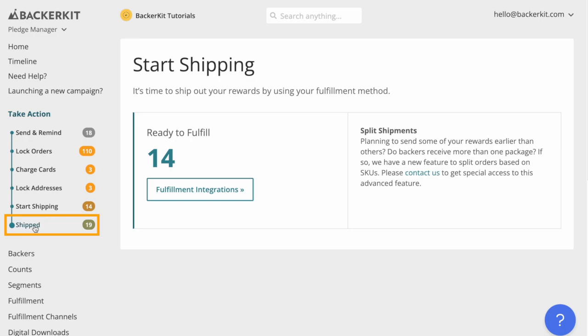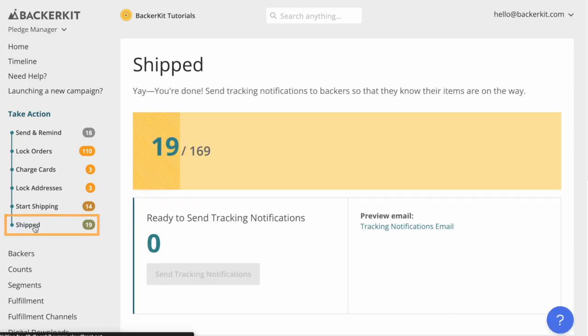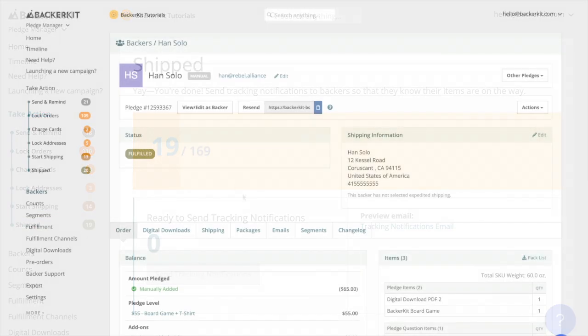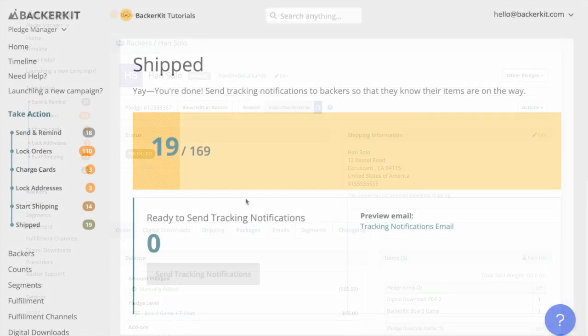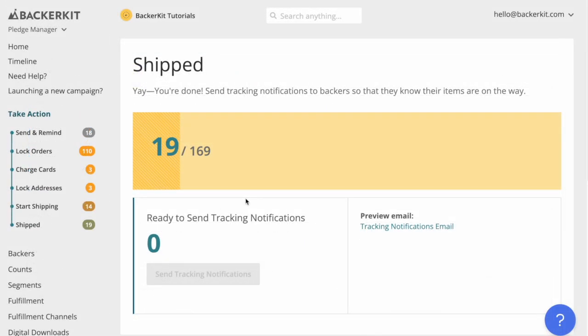Shipped. Backers whose packages have been shipped. Their survey status is fulfilled. You will also have the option to send tracking number notifications.